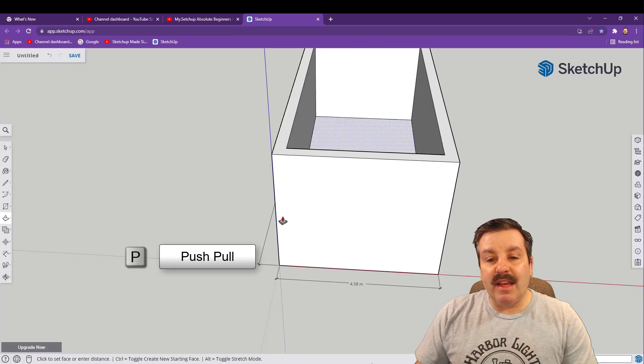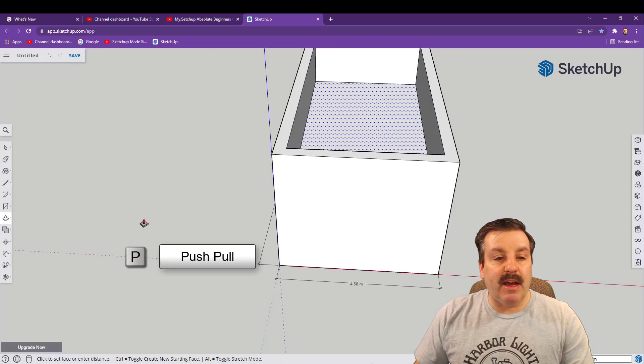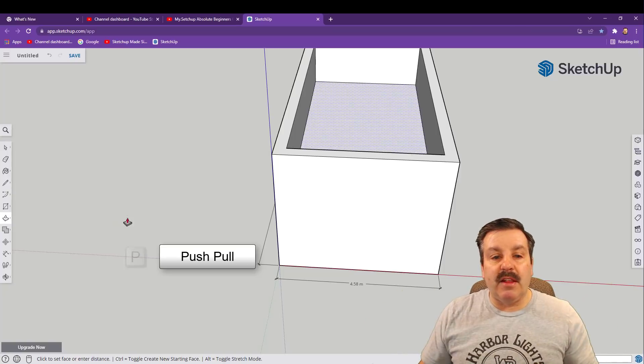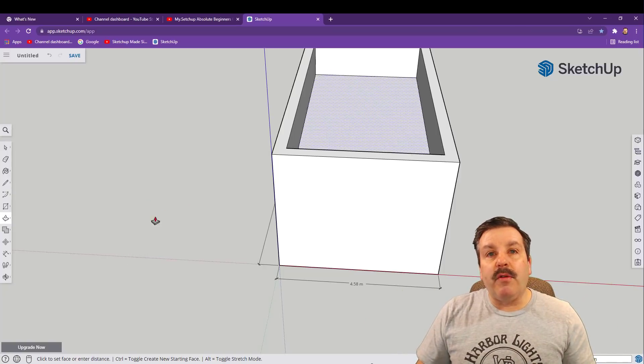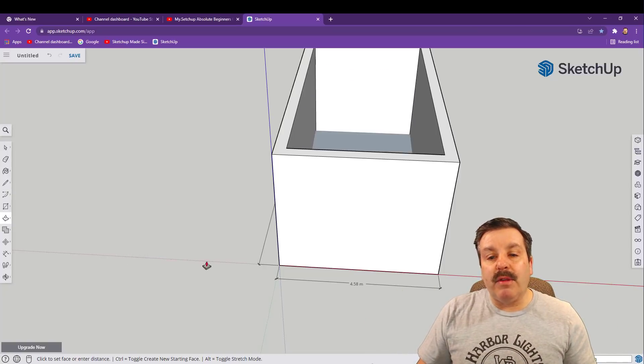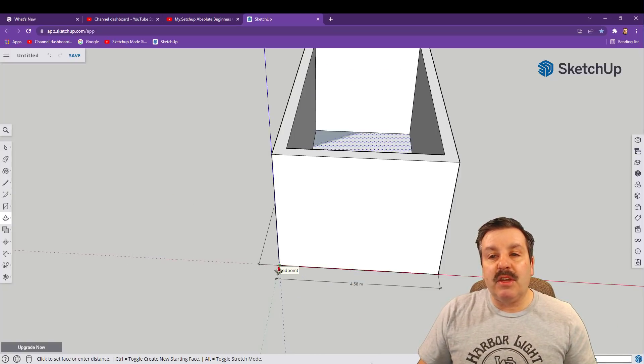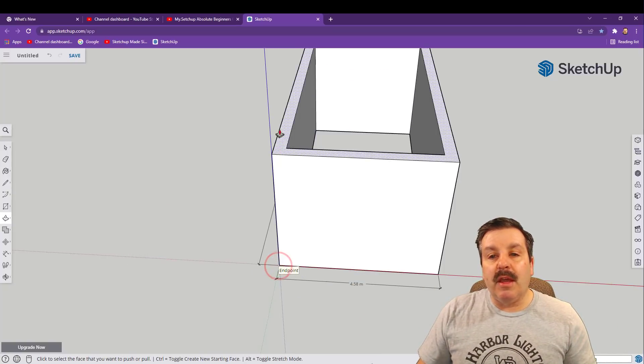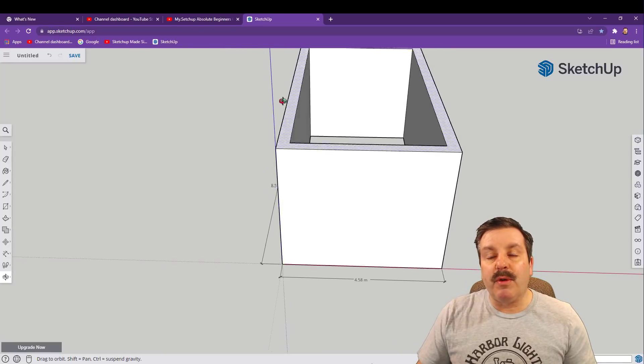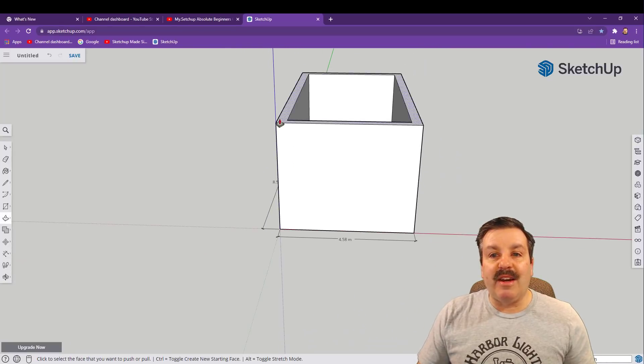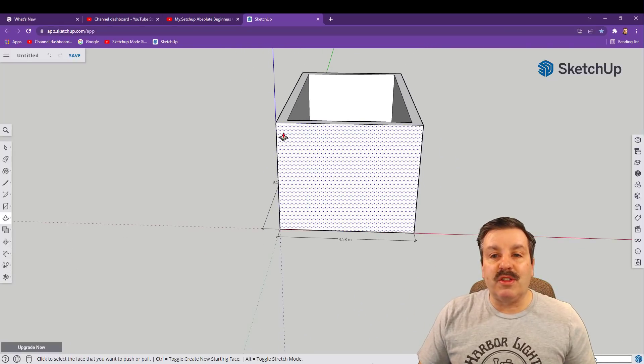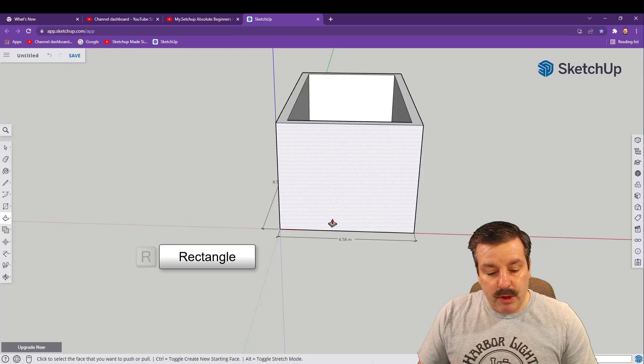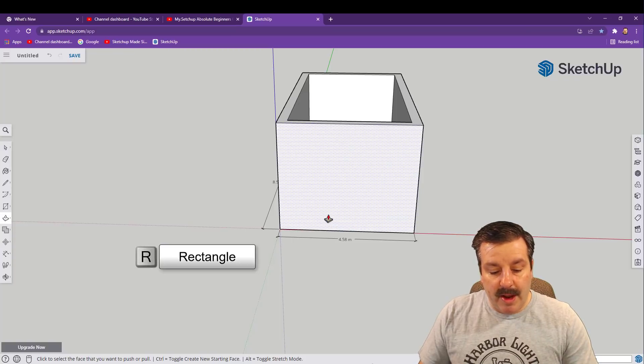Now we're gonna go back to P for push pull and I want you to click on this and I want you to push it down. Now notice I moved the red arrow. I'm still not clicking. I move the red arrow out of the building and I'm gonna go touch the origin and boom, we have cut out our building and it has walls just like that.